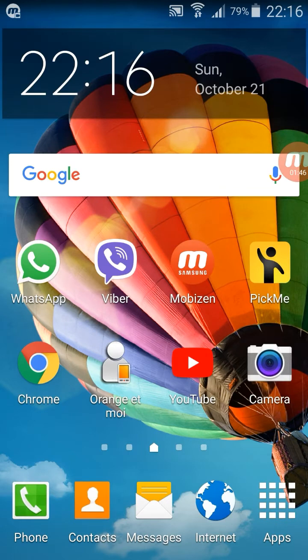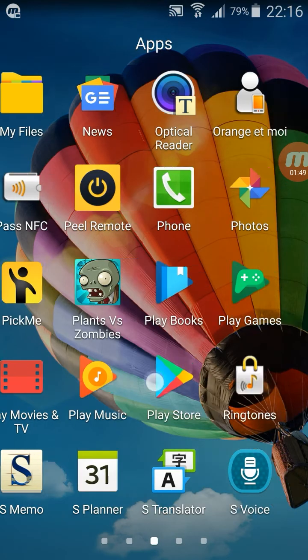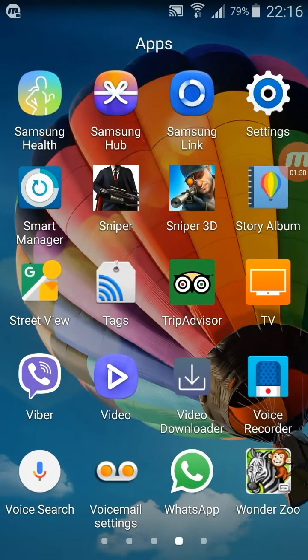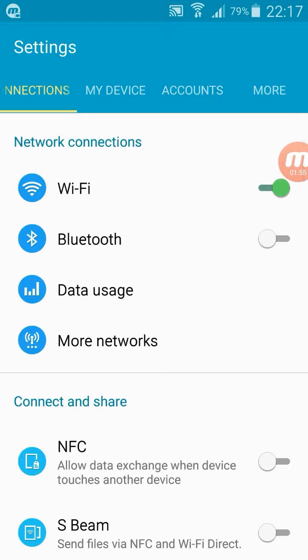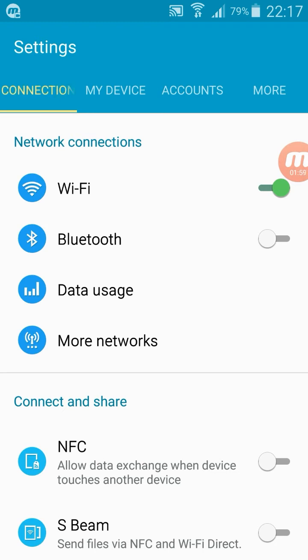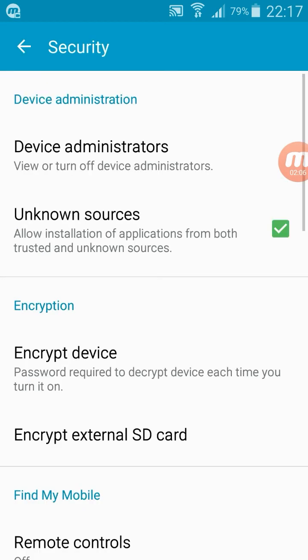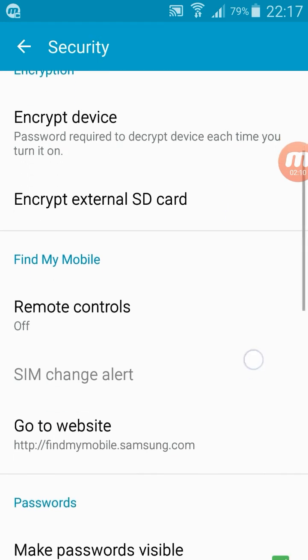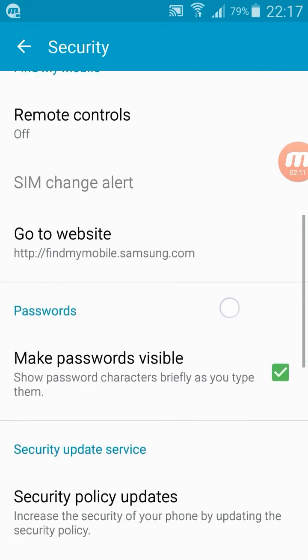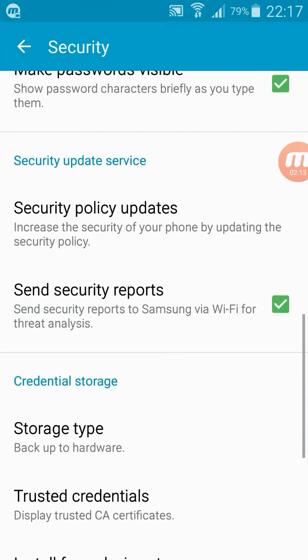Second method is to stop updates from security folder. Just go to settings. Okay, here from the top you can see there are four options. Just select More and go to Security.